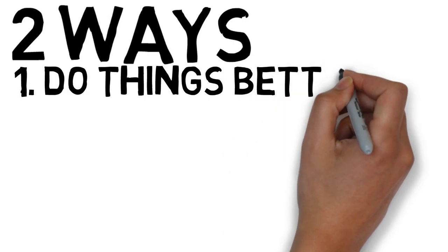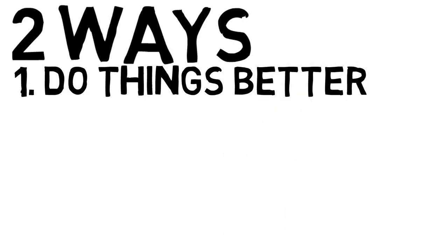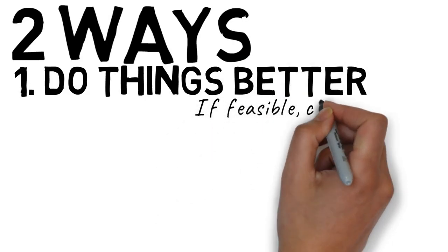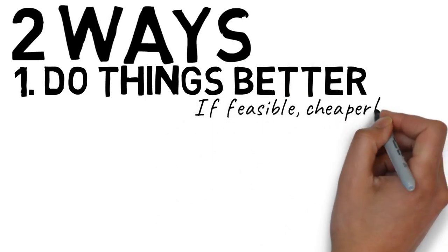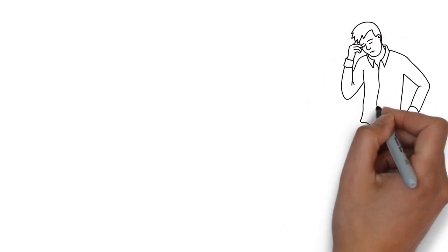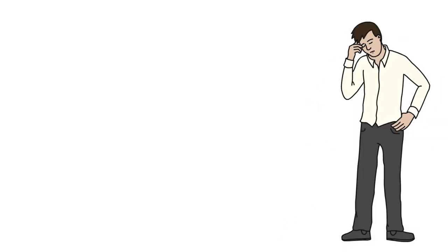The first way, do things better than others. Do it cheaply than others if it does not ruin your reputation. Learn to balance.